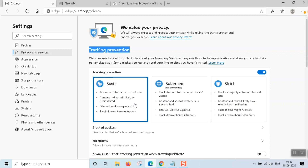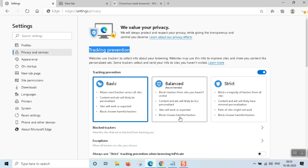Content and personalized ads will be available and the site will work as expected on Basic. Block known trackers — the main trackers are blocked. On Balanced: block trackers from sites you haven't visited. If we visit the site, trackers are blocked.